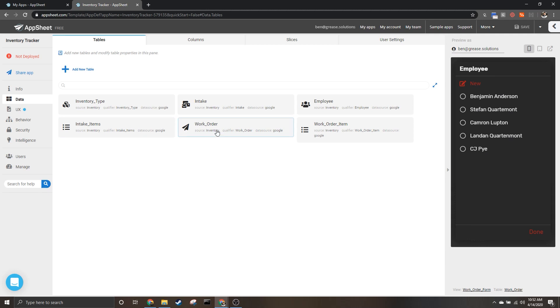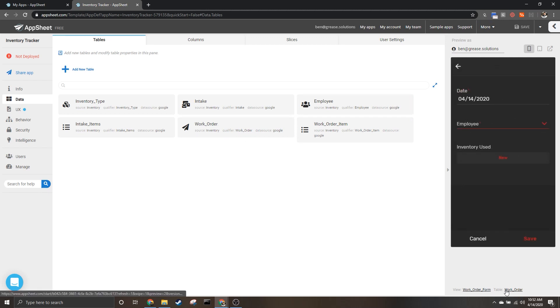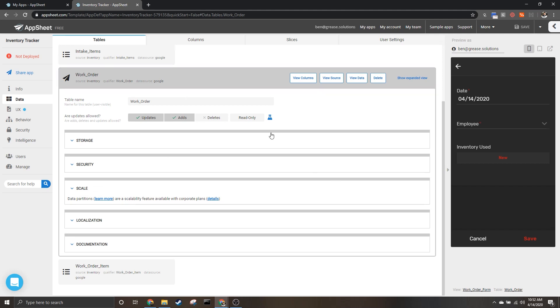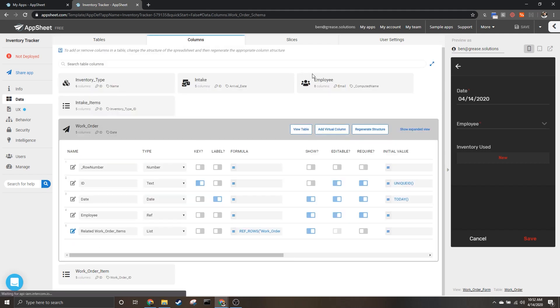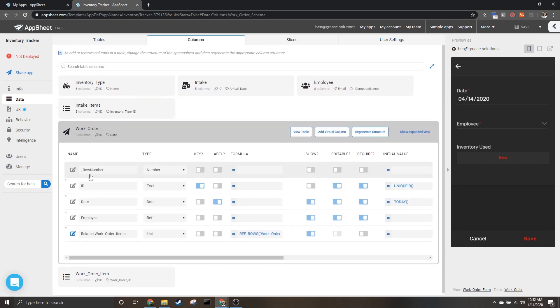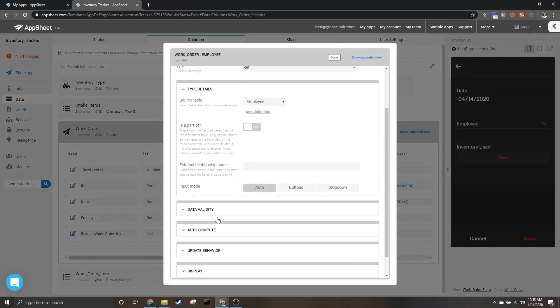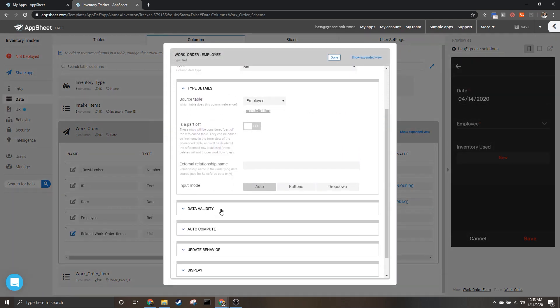We would need to go to the table that this column is in. So we can go down here and click on work order which will bring up the table and hit view columns. Here we can see the employee column and hit the edit pencil.